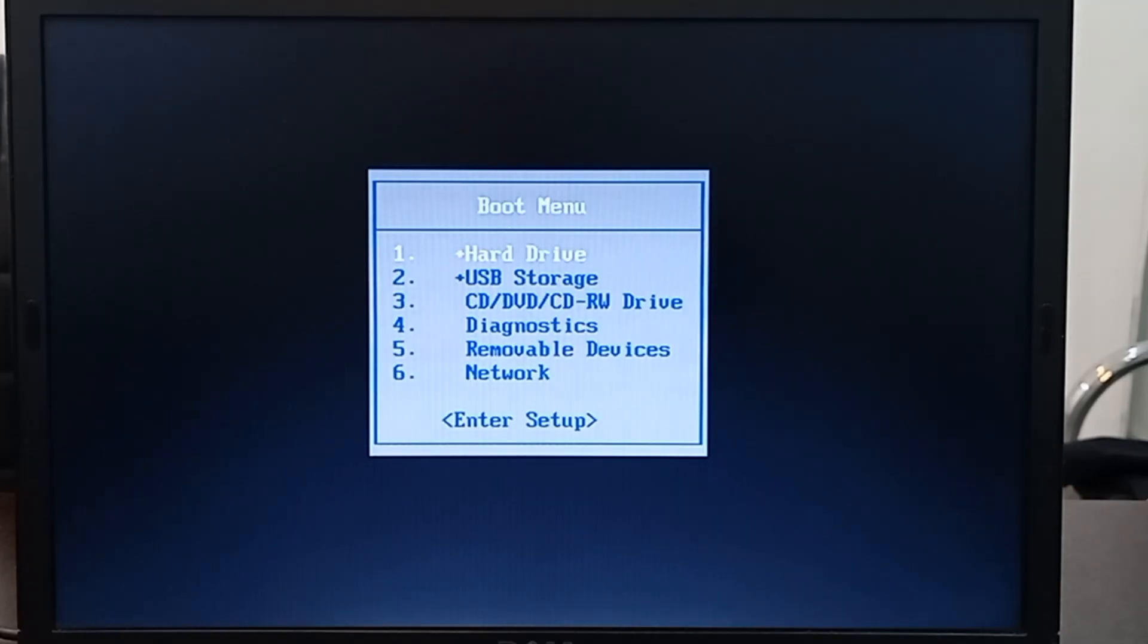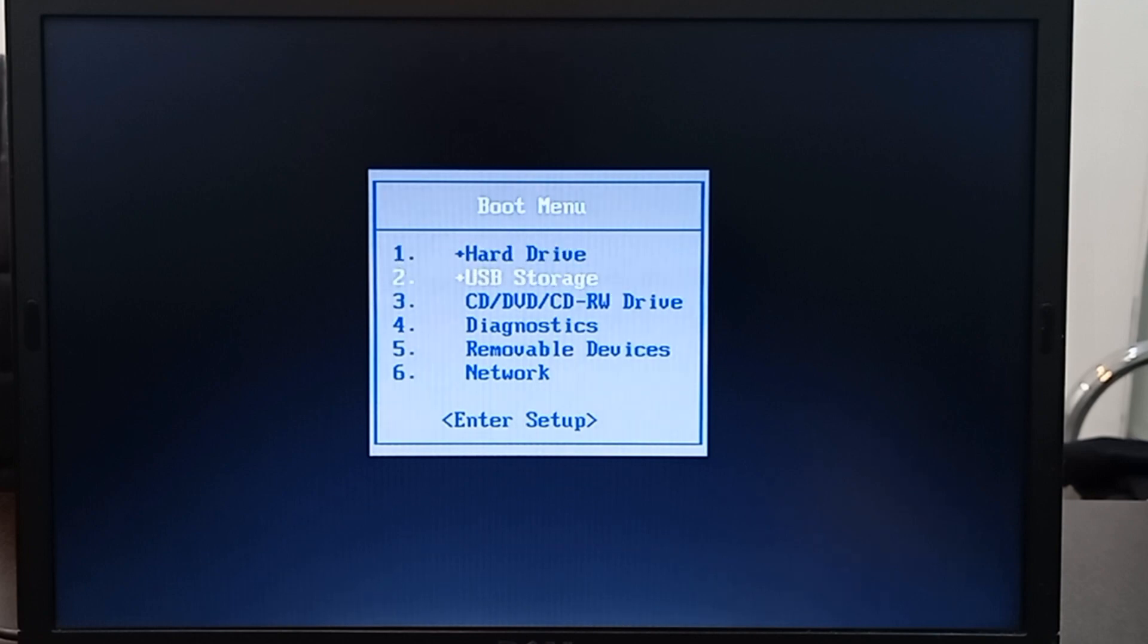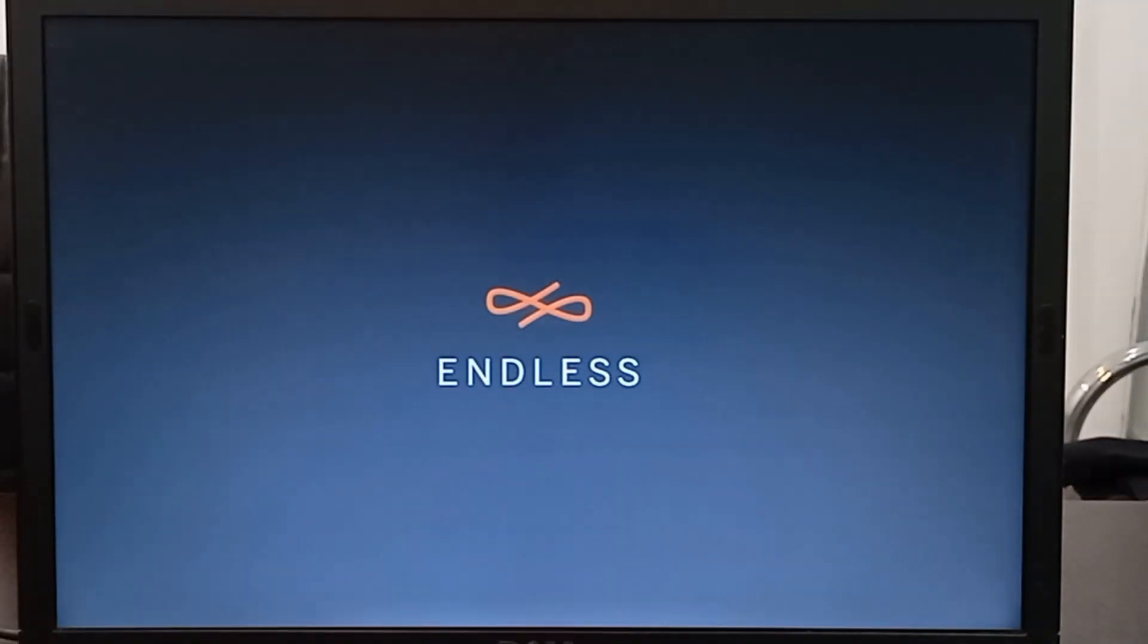When your PC is booting, choose boot from USB.